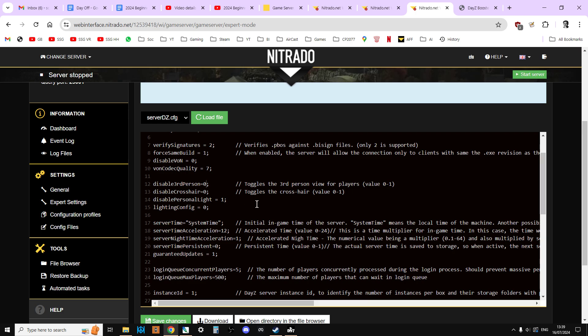So normally with all settings in DayZ, whether that be in the server dz.config or in CFG spawnable types or something, you'll have different things that will mean yes or no. So you could have zero and one, you could have true and false, you could have yes and no, or you could have a number. Sometimes there might be a number like 352 or it could be a word.